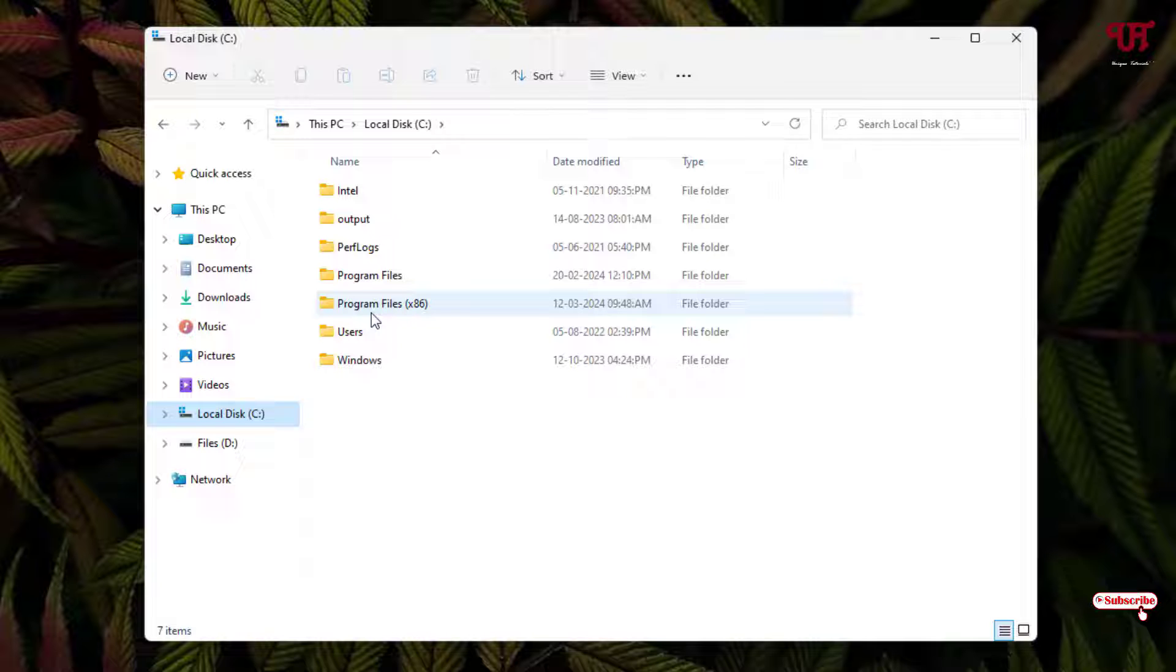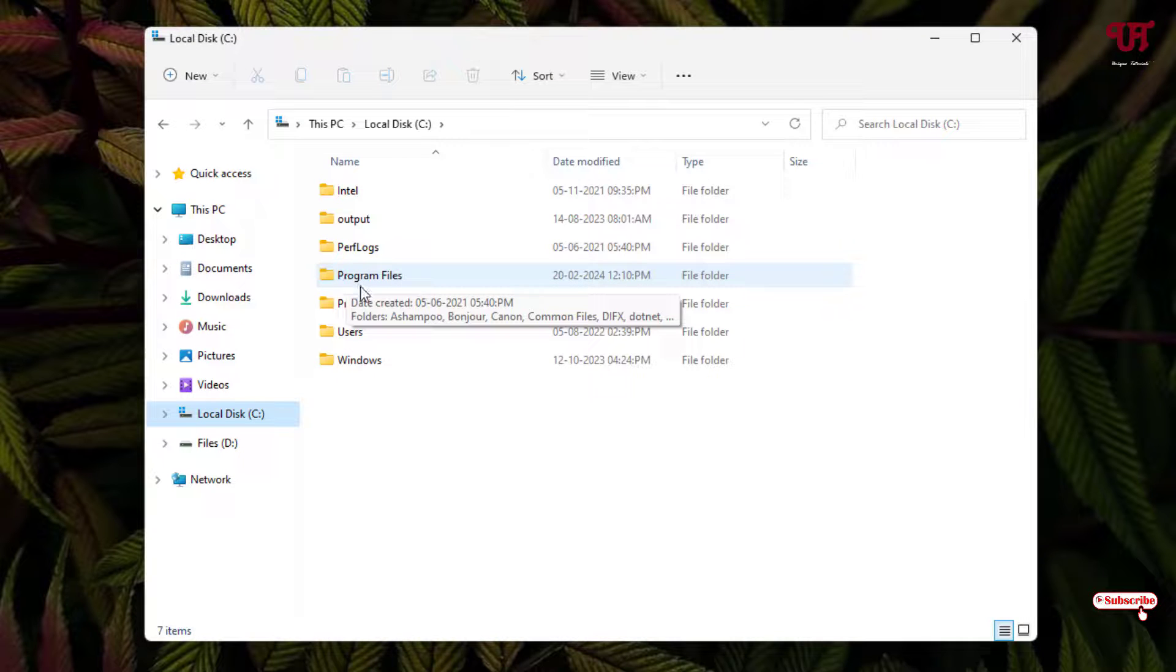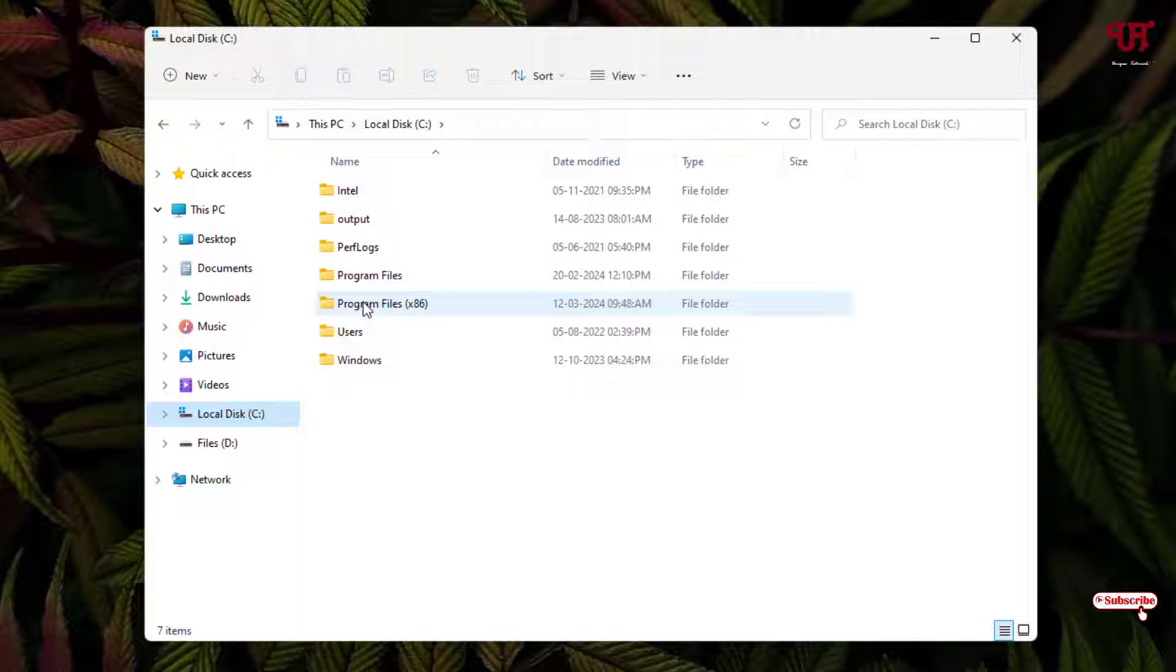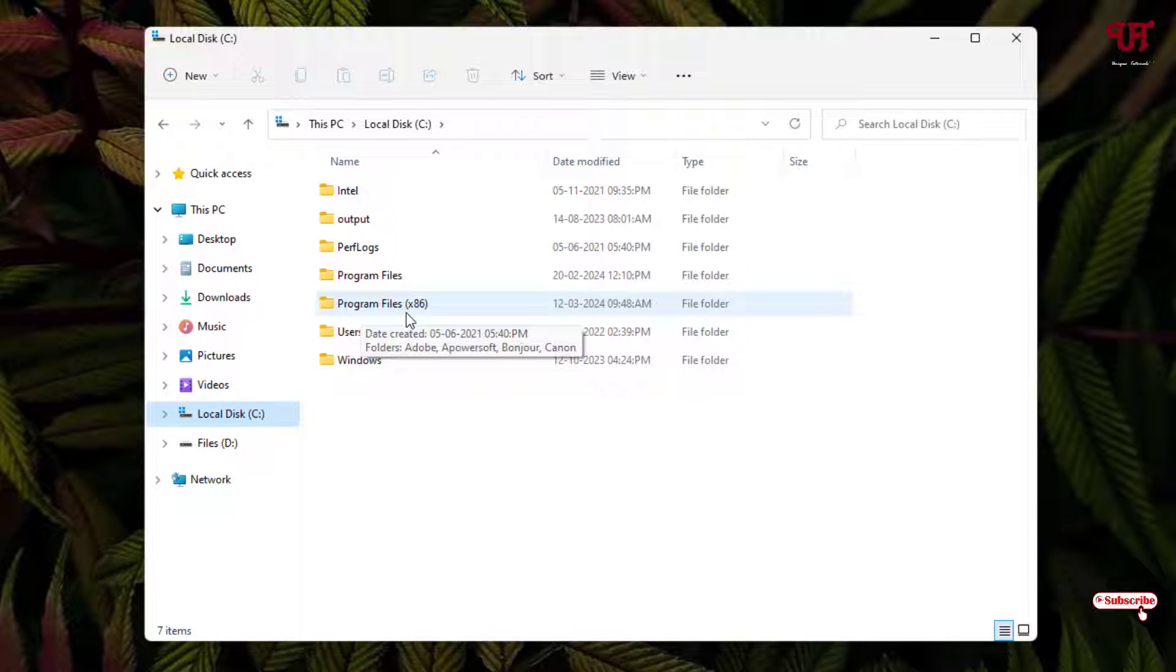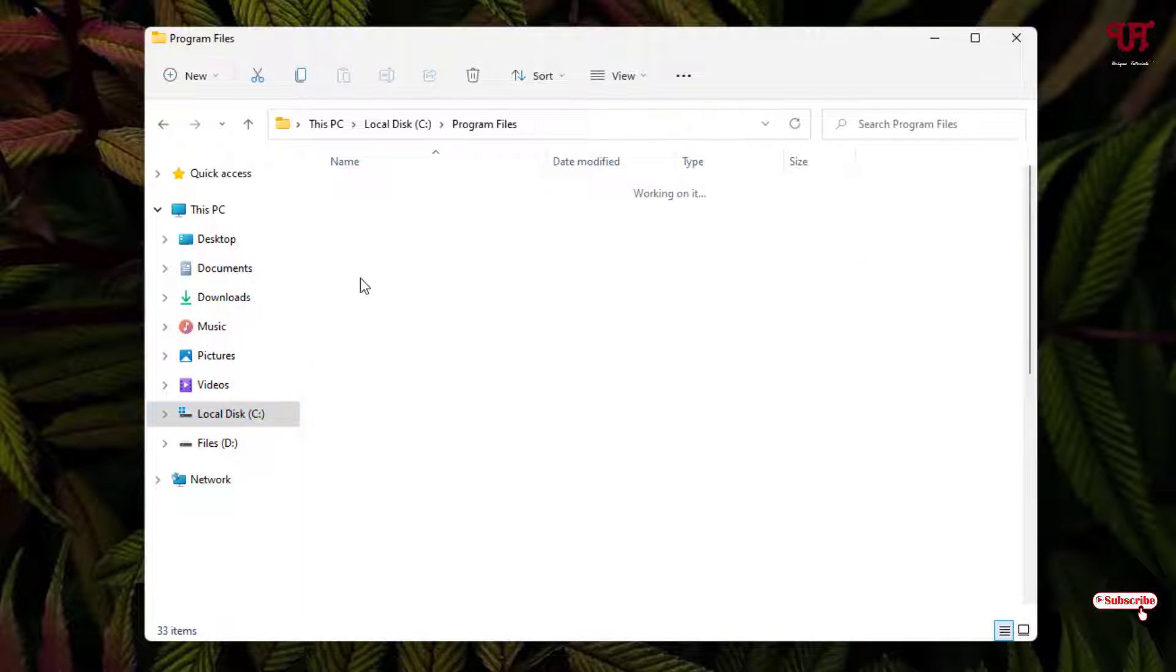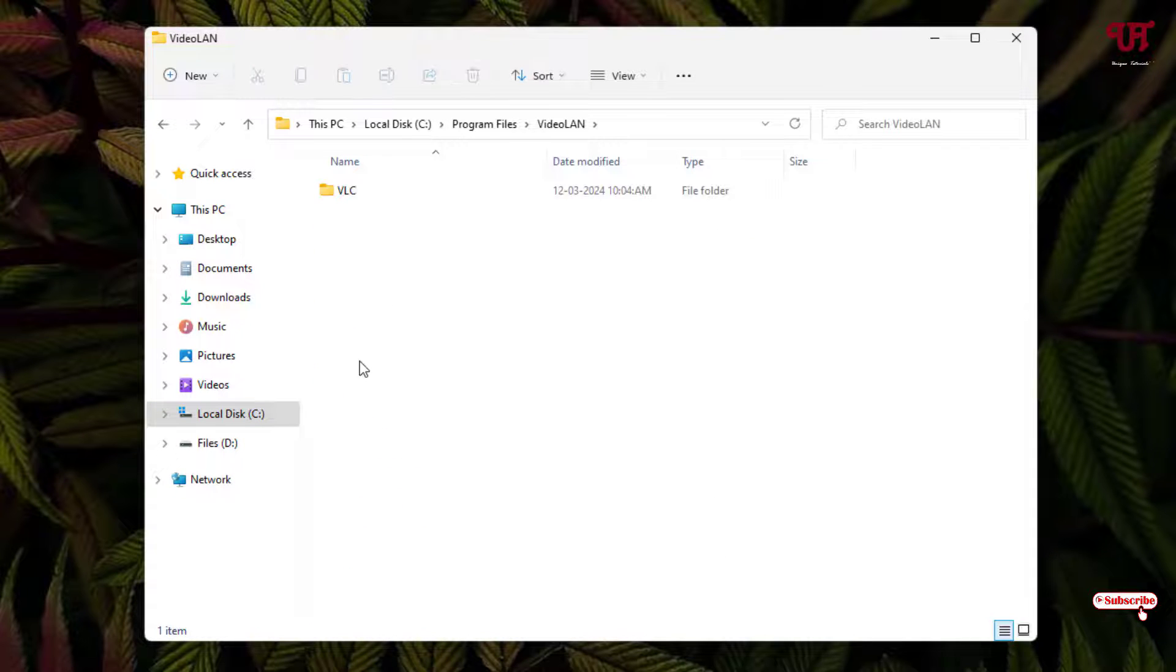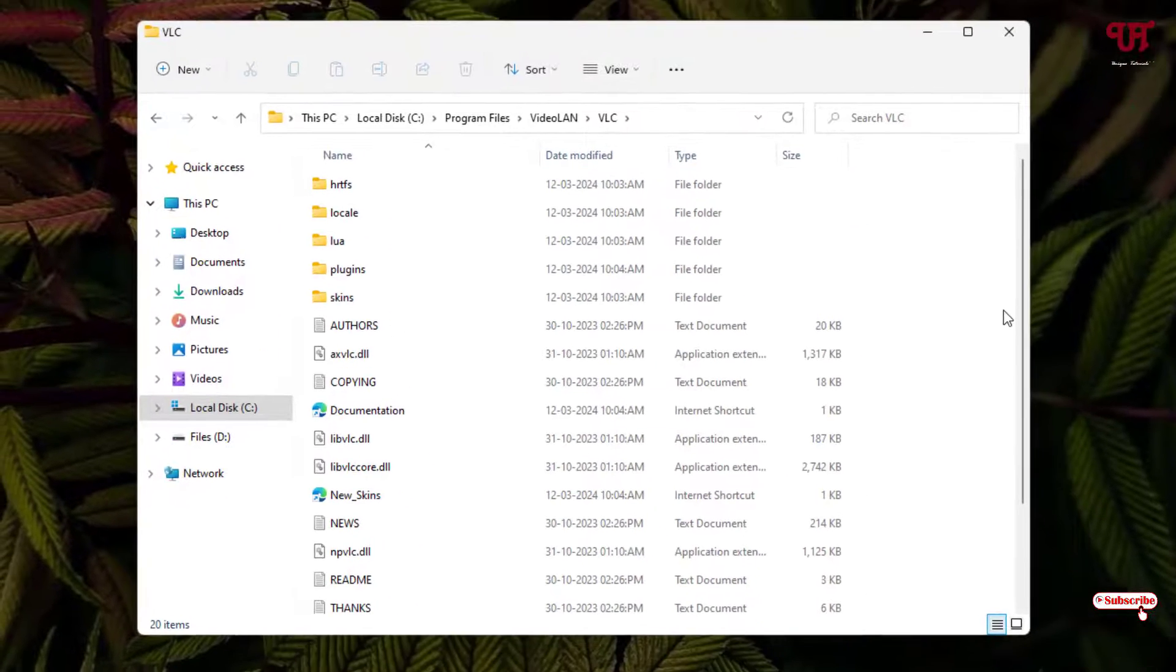If the software is 64-bit, then you can just open Program Files, and if the software is 32-bit, then it will be present under the folder Program Files x86. Right now I have installed a 64-bit software, so it will be under the Program Files.